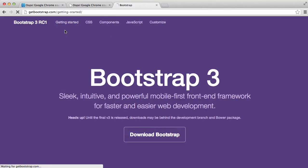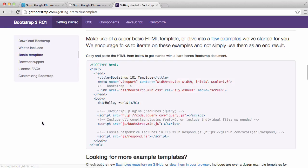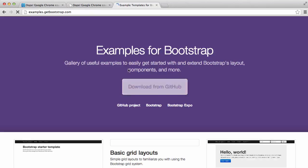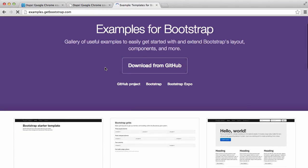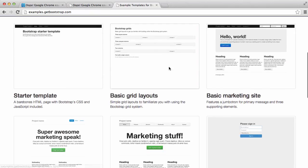And then back into Bootstrap, we're going to get started and basic template. Few examples. So basically we're looking for Bootstrap examples. Pretty simple.